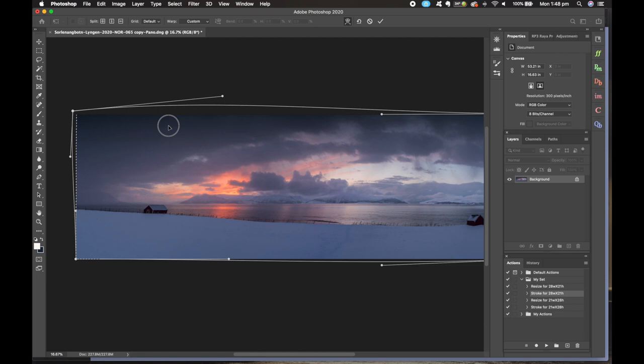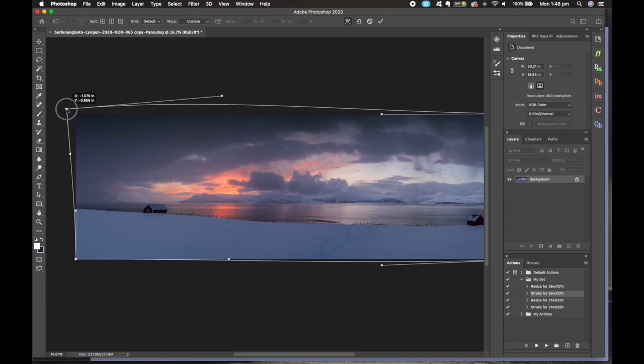As you can see, we work the warp tool into the different corners of the image to just get that horizon looking as good as we can get it.